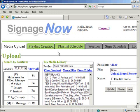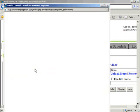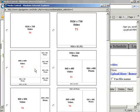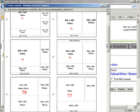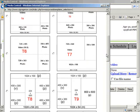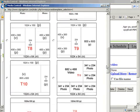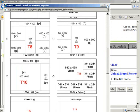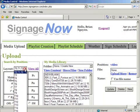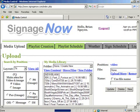Click on the View All hyperlink above the template diagram. This will display all the available templates and the appropriate sizing for each zone. Select the desired template and the appropriate zone.